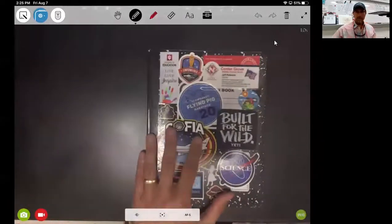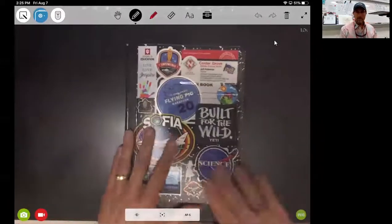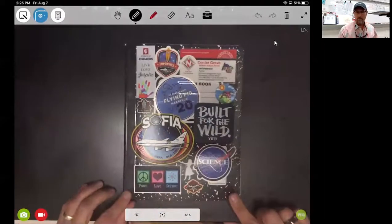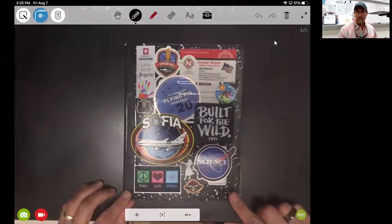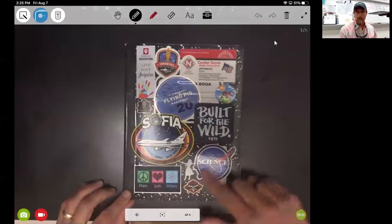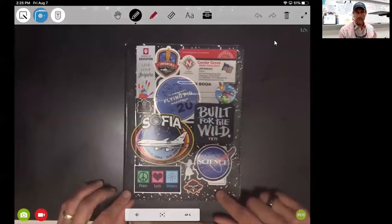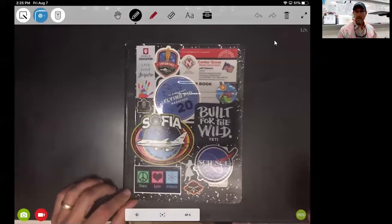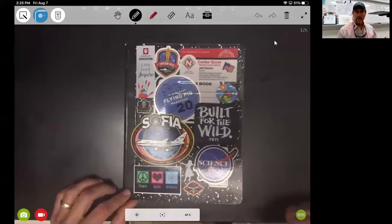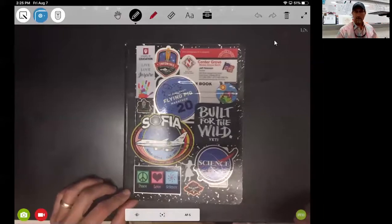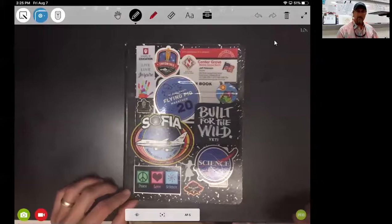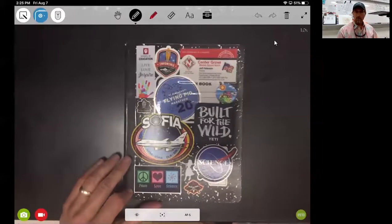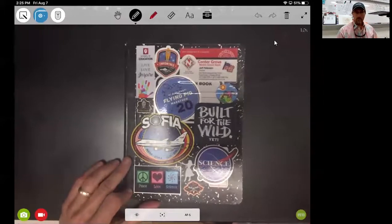This is this year's science notebook, and the first thing I want you to notice is the cover. This is something that I want you to take some personal pride in and individualize that cover so it's not like anybody else's. This is your science notebook.